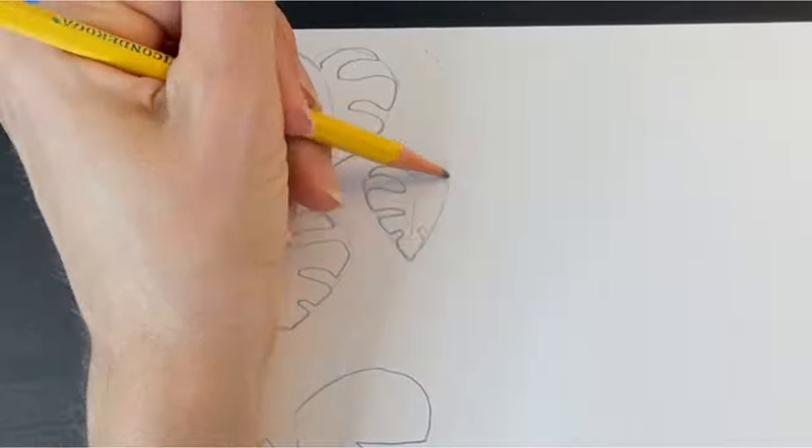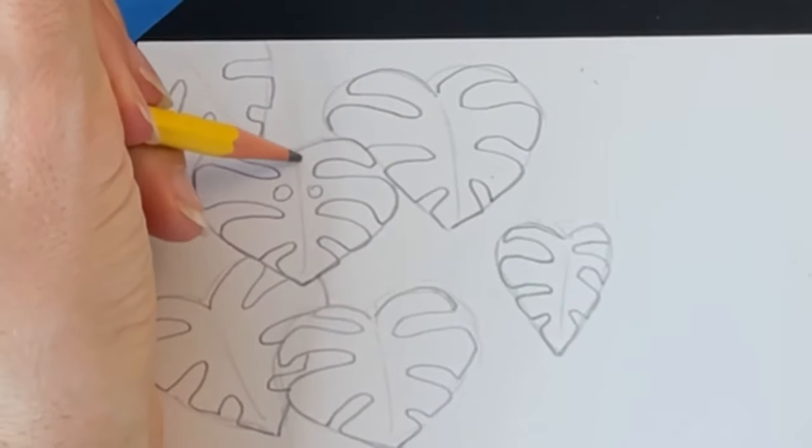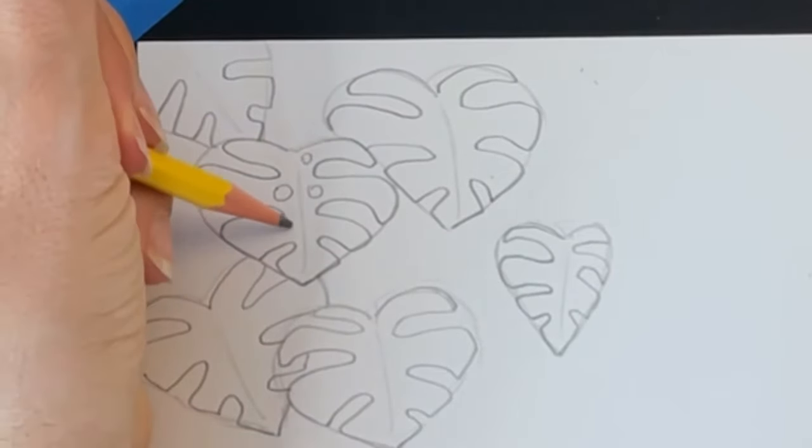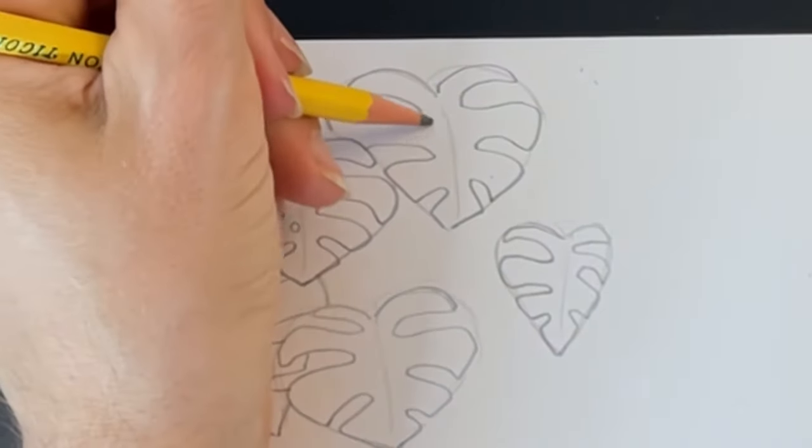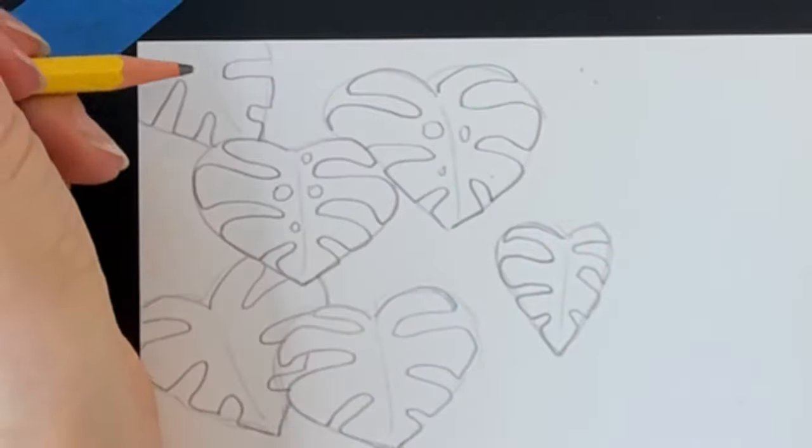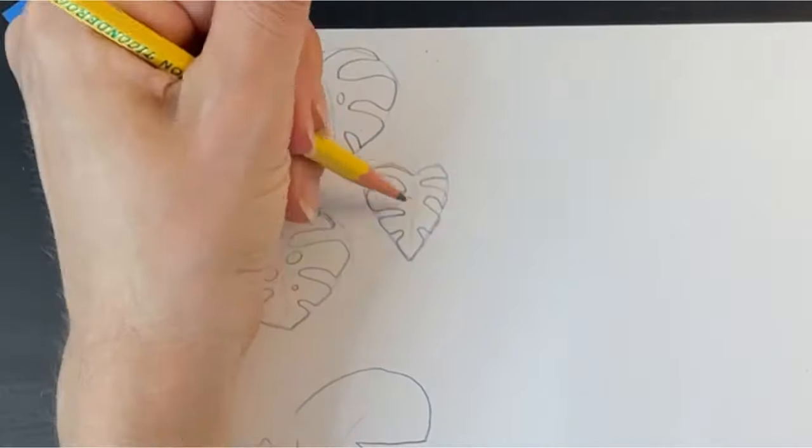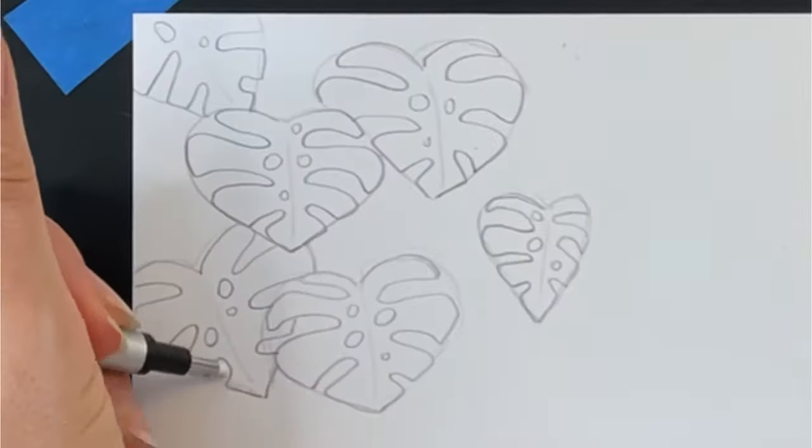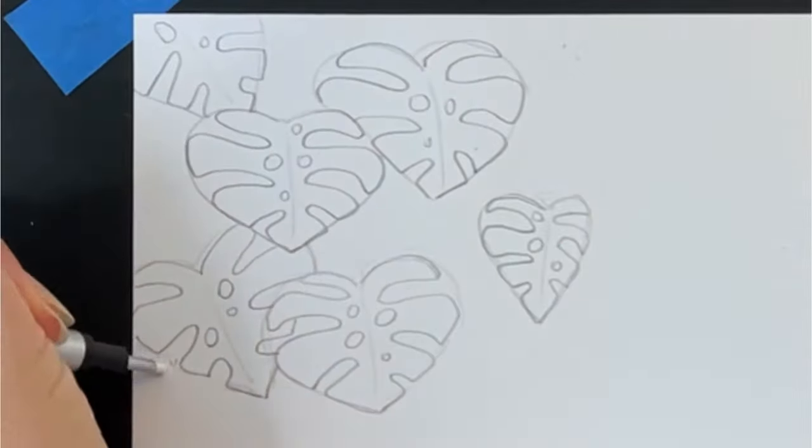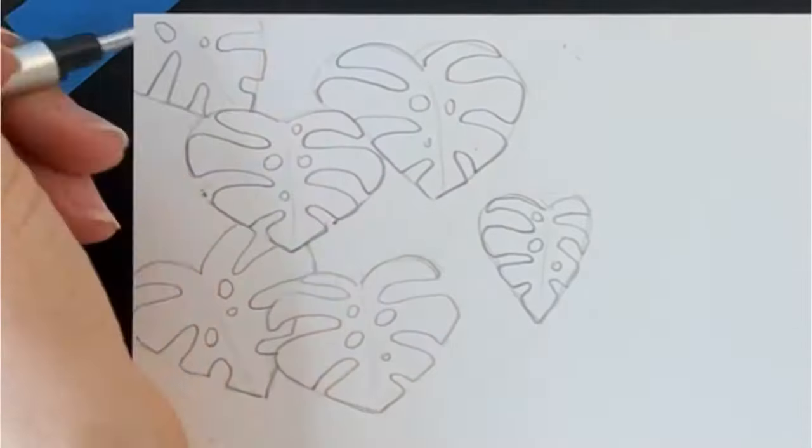You can add several small holes near the center of the leaf to make it look a bit more realistic. When you're finished drawing, go back and erase your pencil marks where the indentations are.